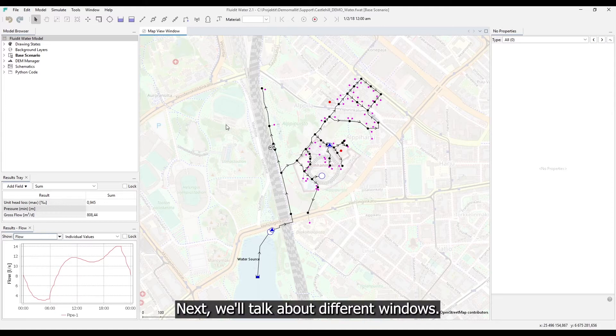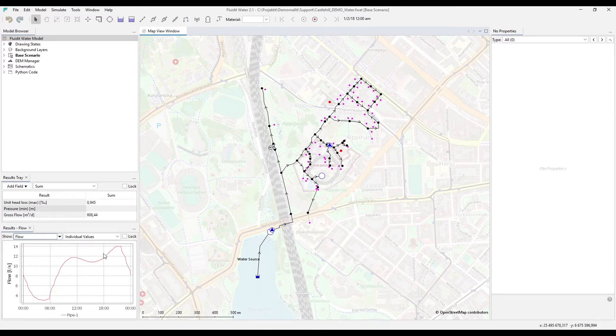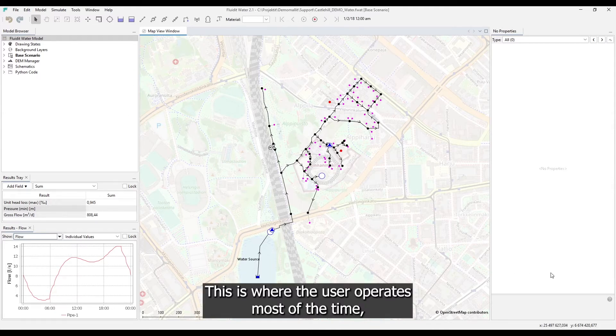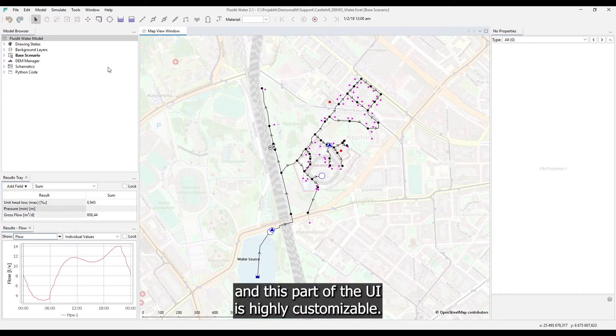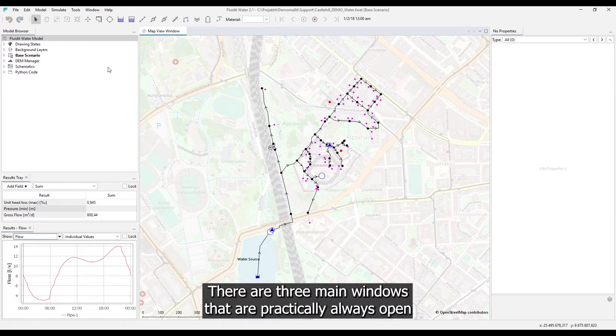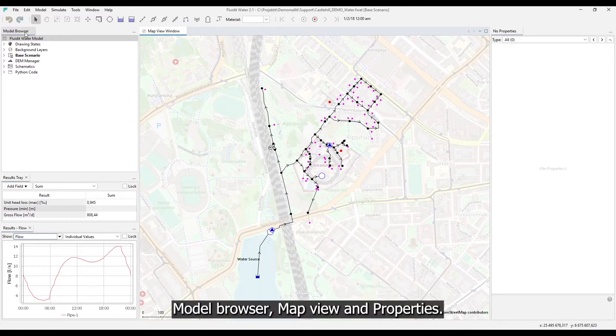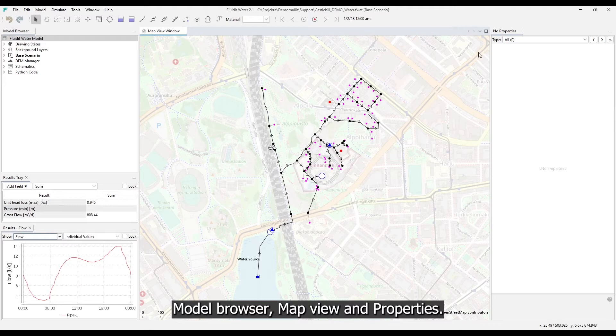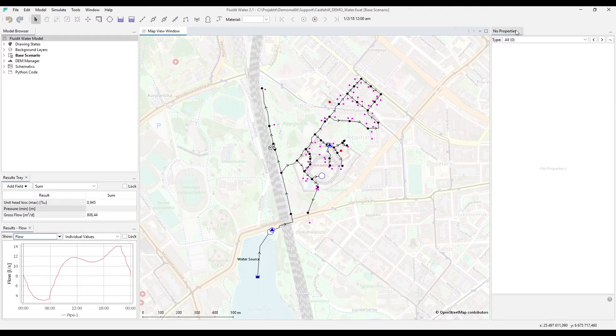Next we'll talk about different windows. This is where the user operates most of the time and this part of the UI is highly customizable. There are three main windows that are practically always open: Model browser, map view, and properties.